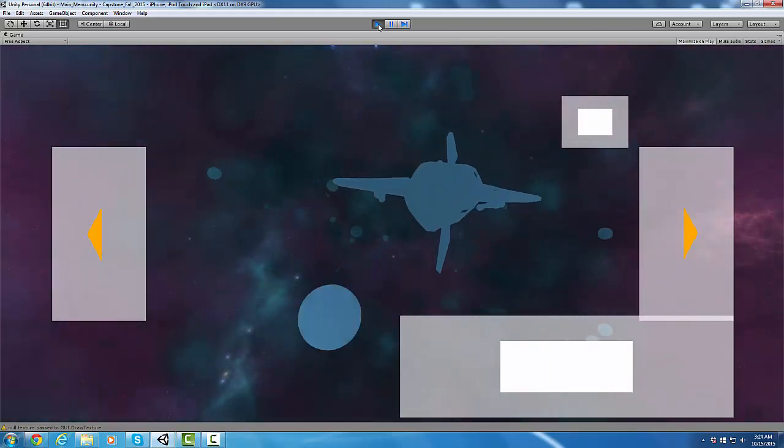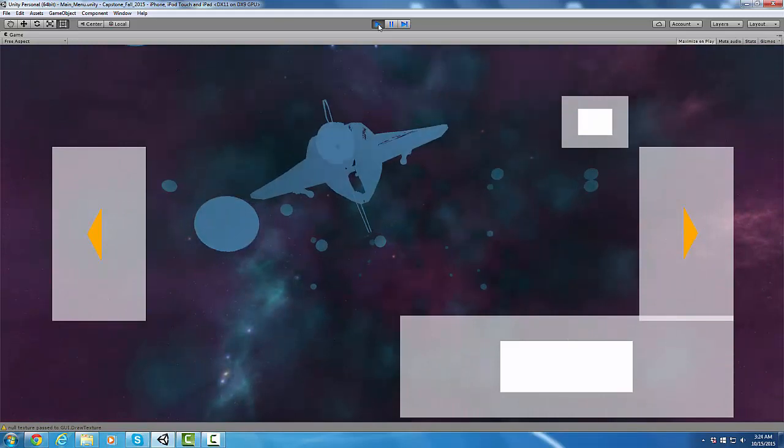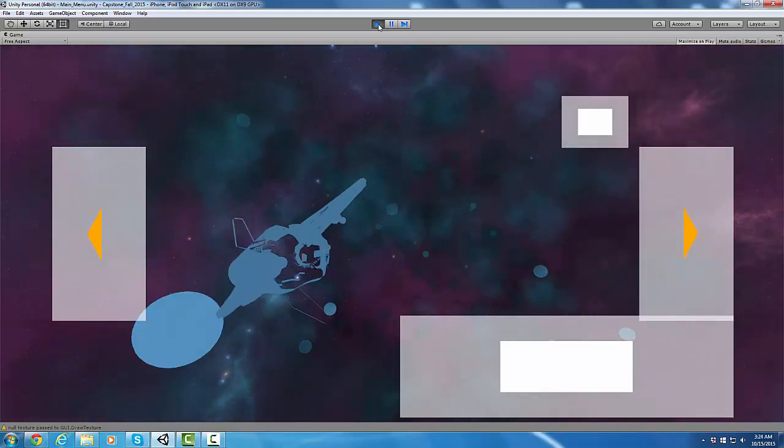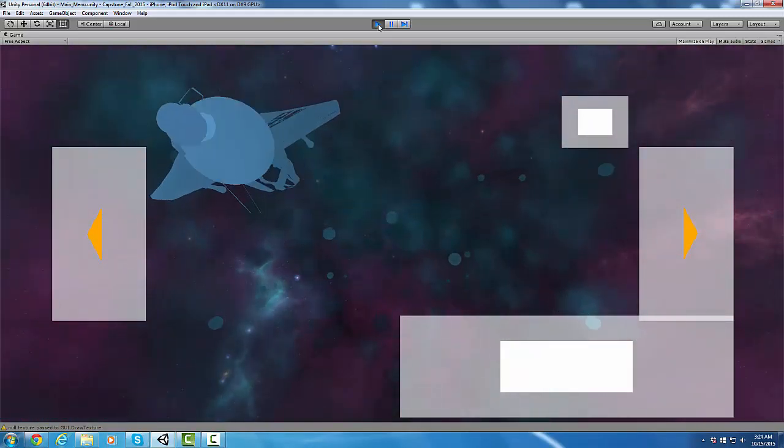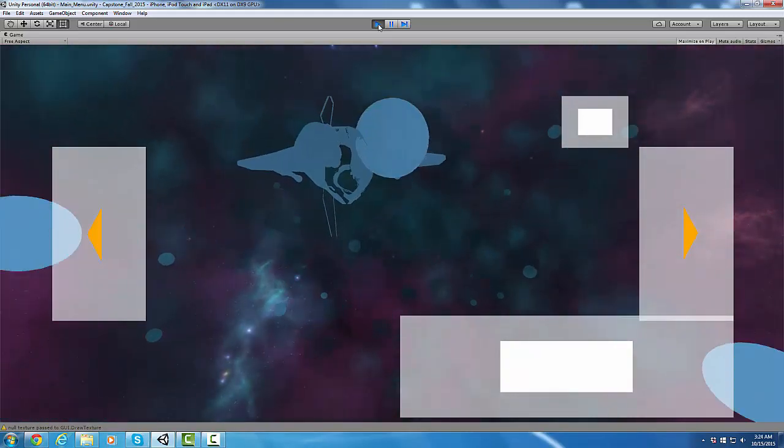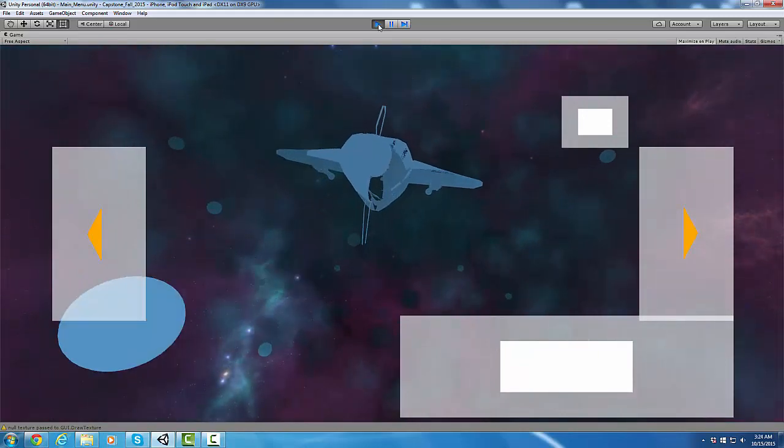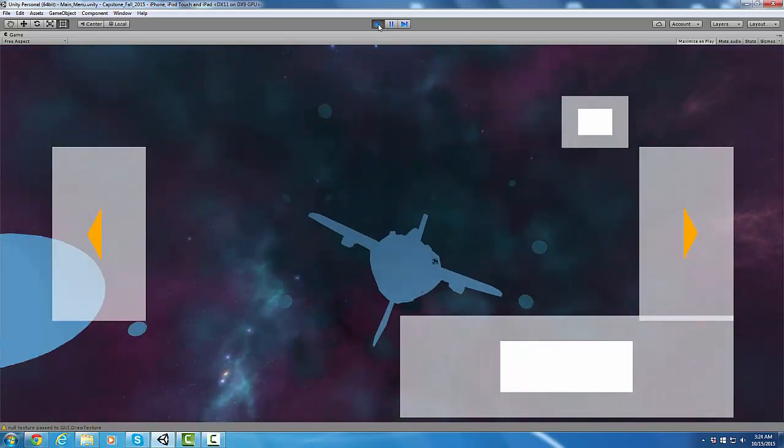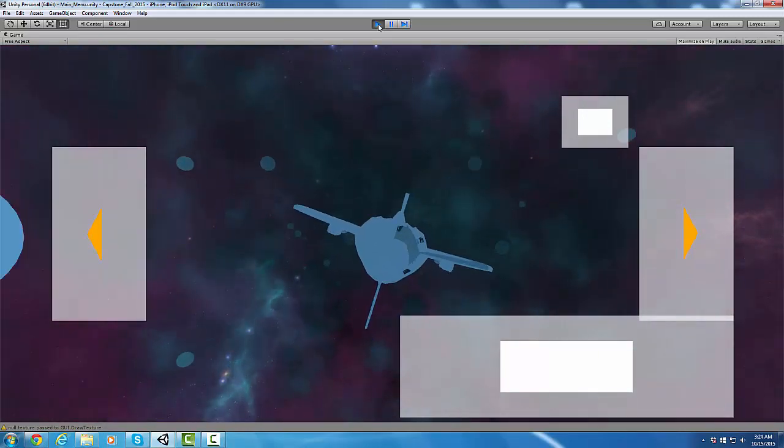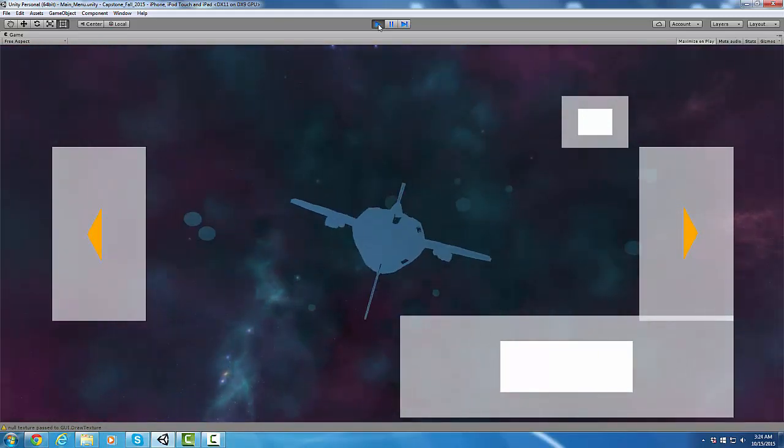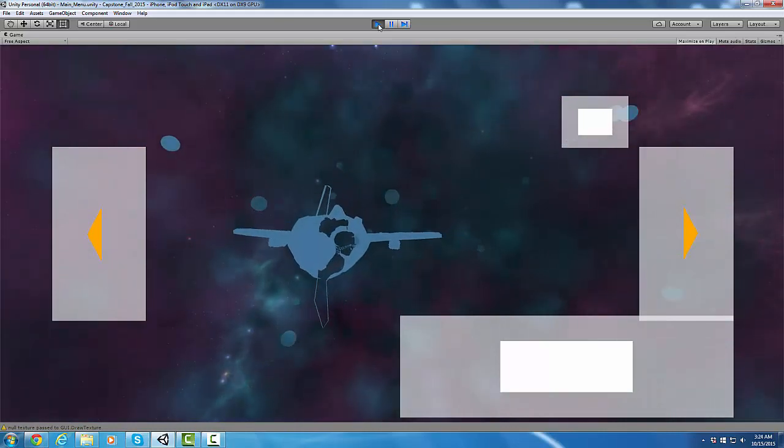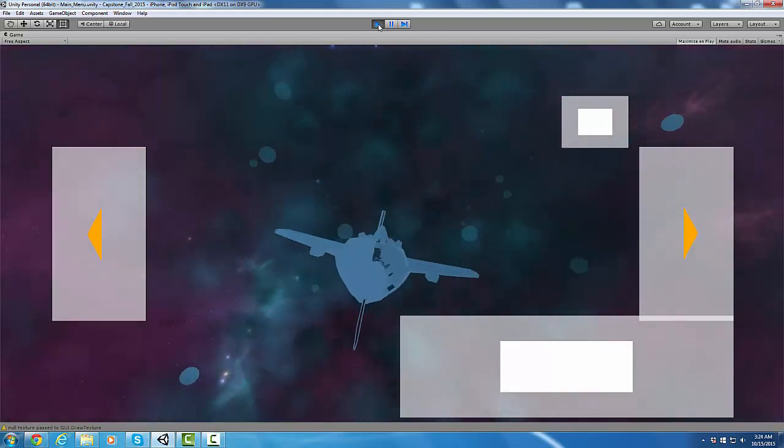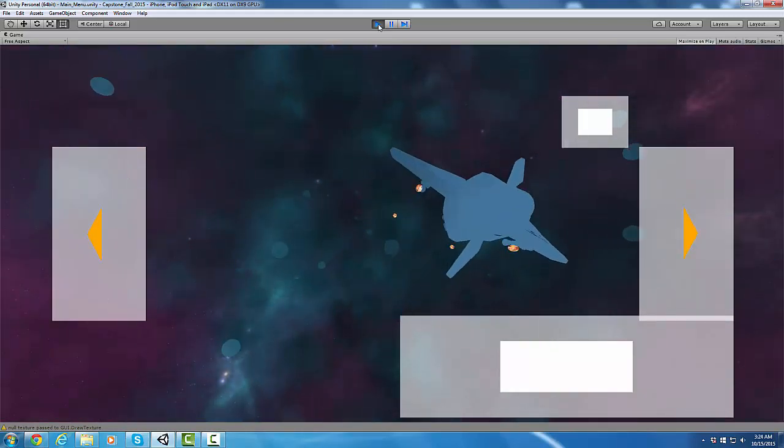Right now the collision detection between bullets and the ship and the enemies is not working yet. Unity's new version handles rigid body collision detection differently. I've got to do some research to figure that out.